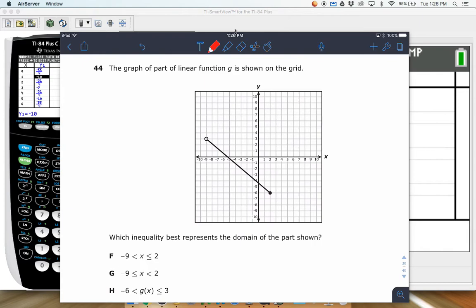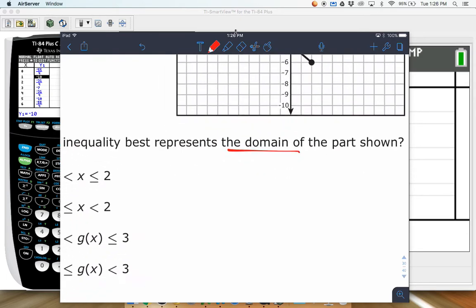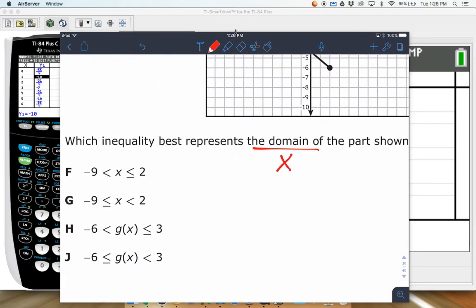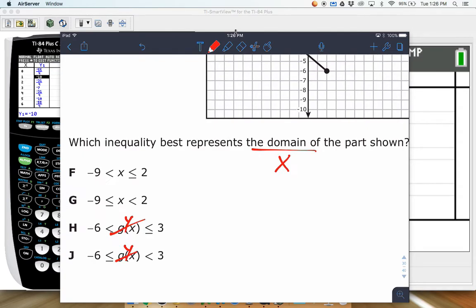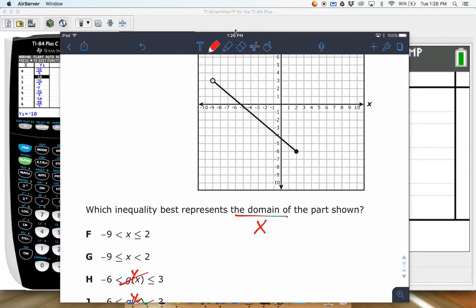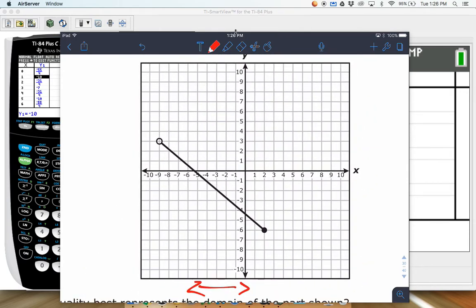Next: the graph of part of a linear function is shown on the grid — which inequality best represents the domain? Get in your head that domain means all your x values, not y values or g(x) values. Domain is left to right, so we ask: how far left and how far right does this graph go?